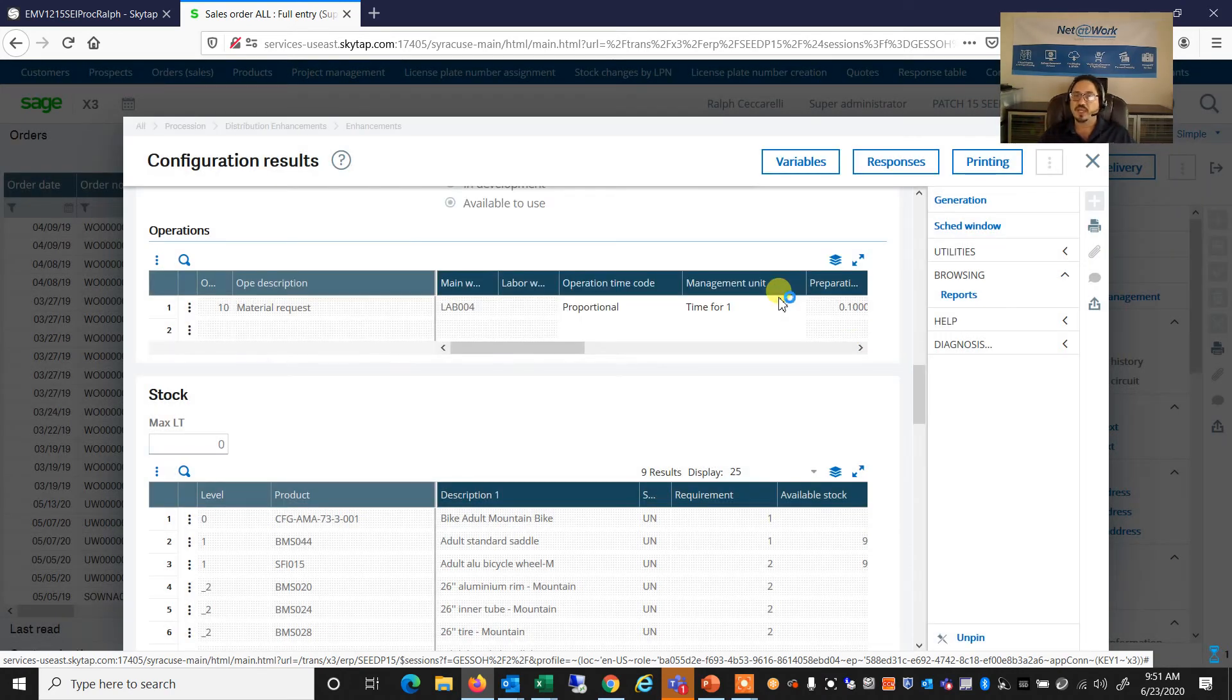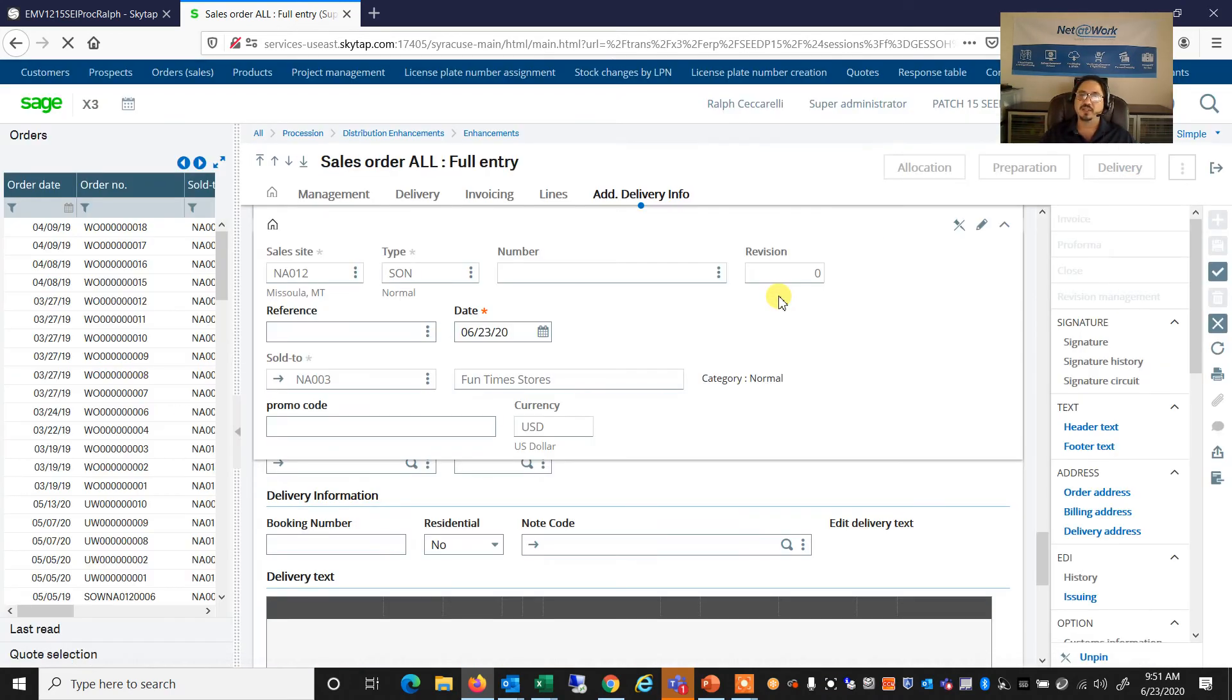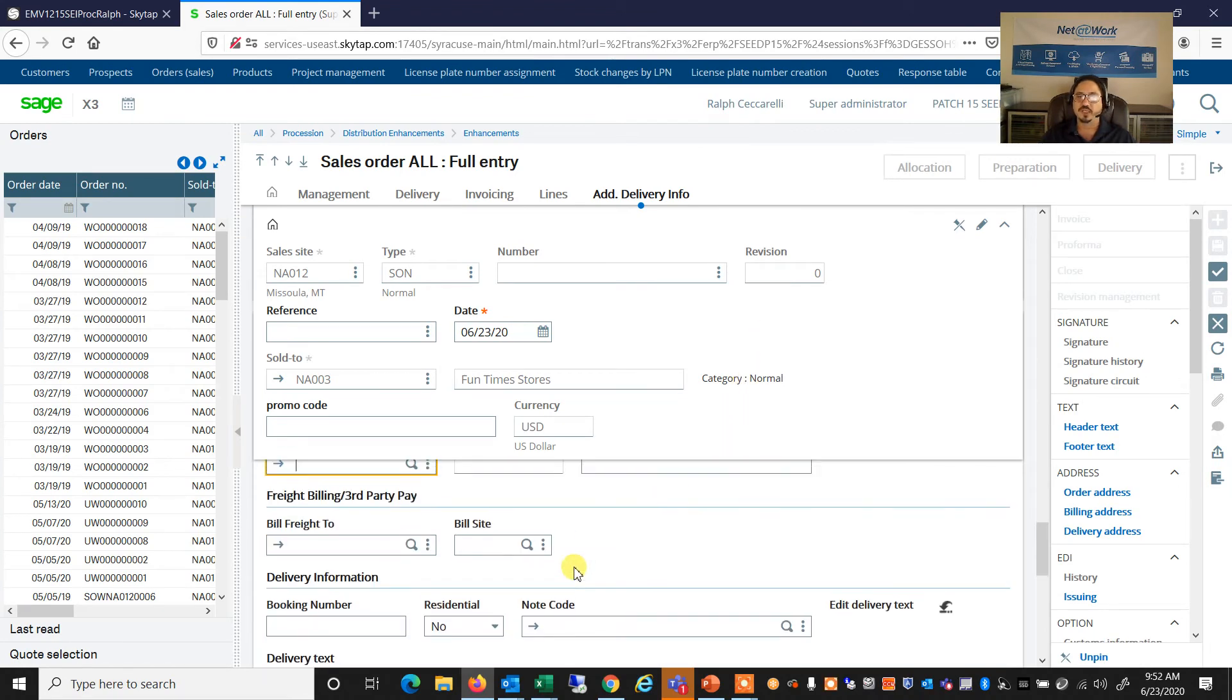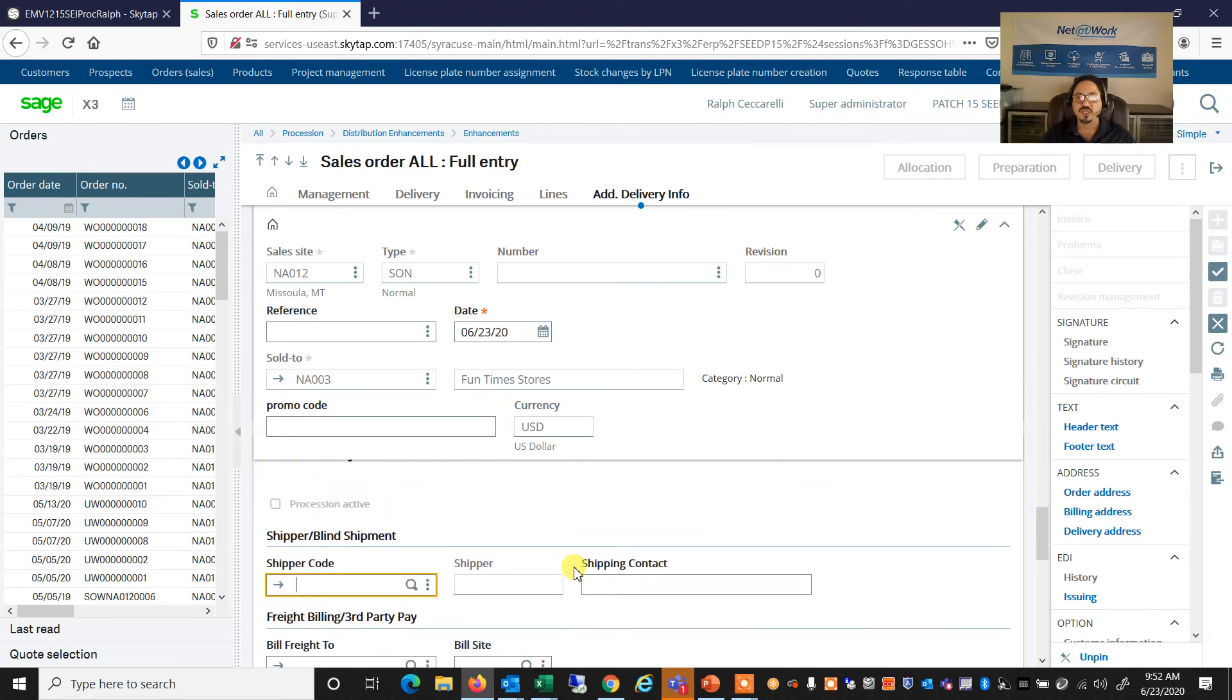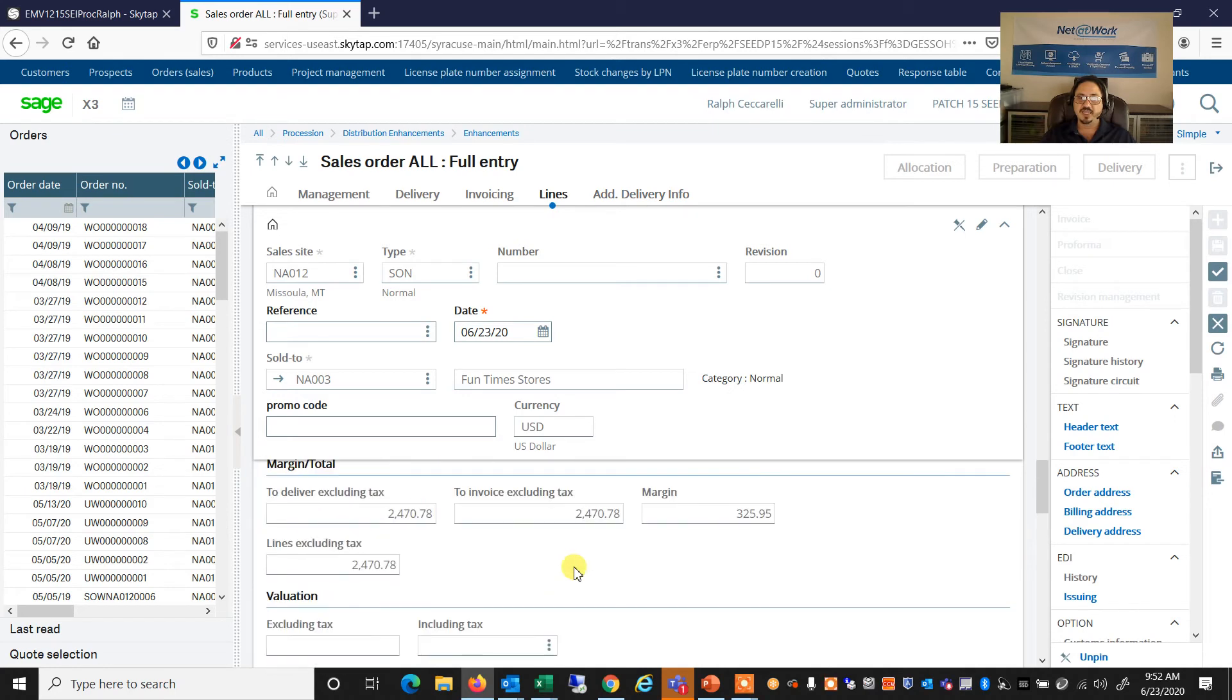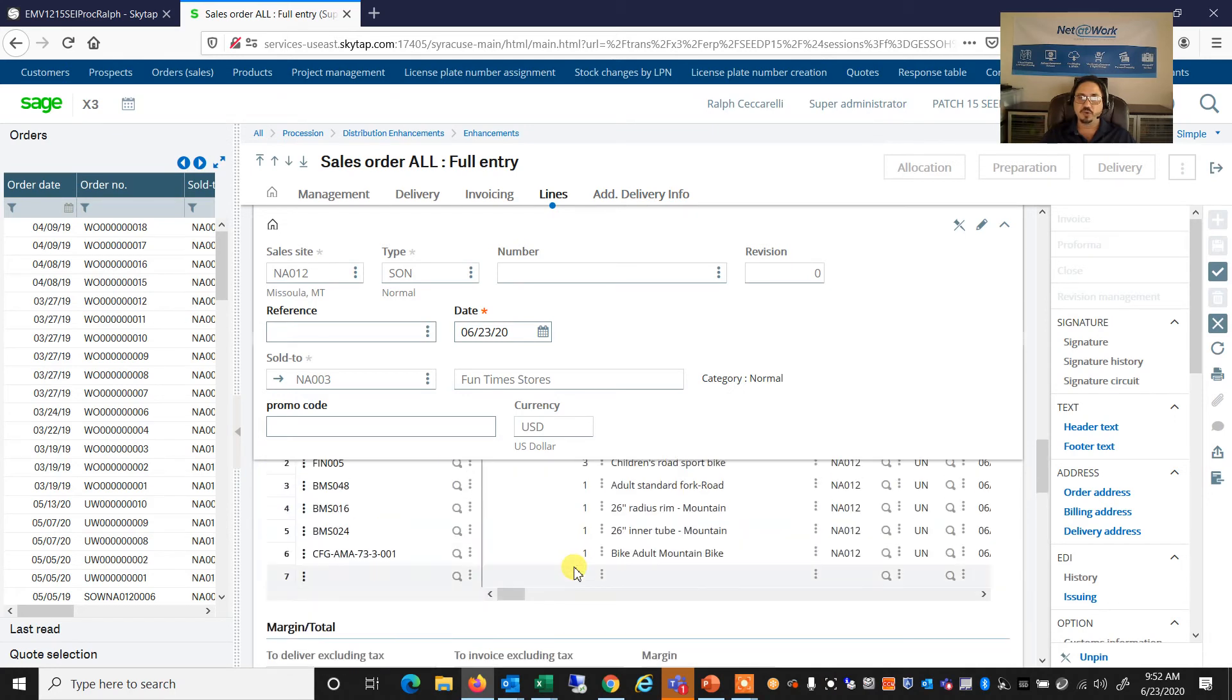So if I am okay with this configuration, I can simply go to my generation, and the system will actually say that the configuration ended successfully, and it created this configuration. I can say okay, and the system now I can go and generate a work order for this product.